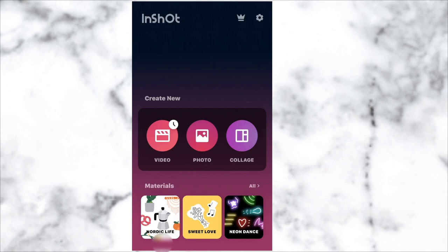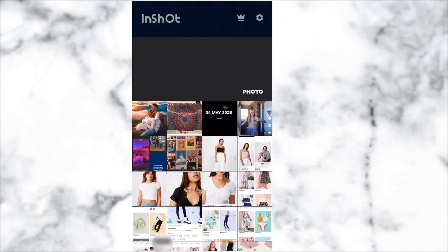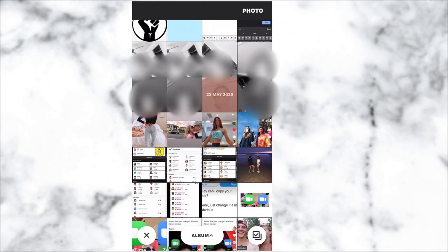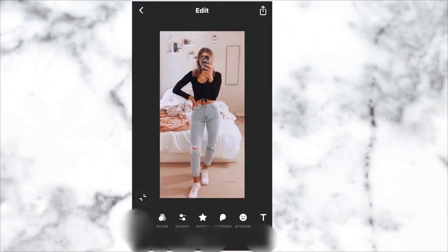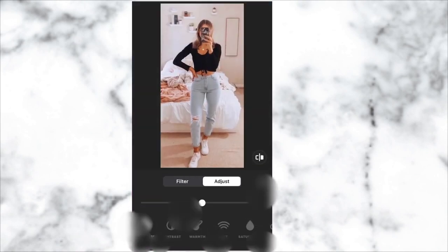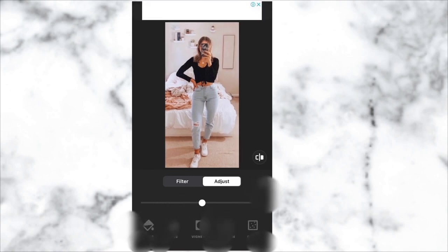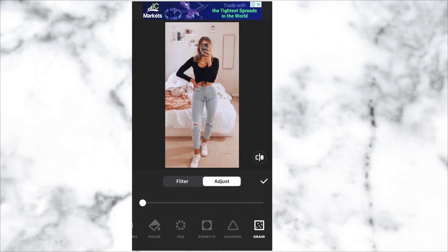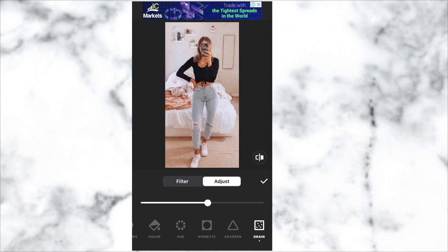Go into InShot, go to the photo button, and then insert the image that you want to use for your aesthetic grain effect. Go to the filter button, then adjust, and swipe all the way to the end until you get to grain. Then use this tool to adjust how much of the grain effect you want on your image.